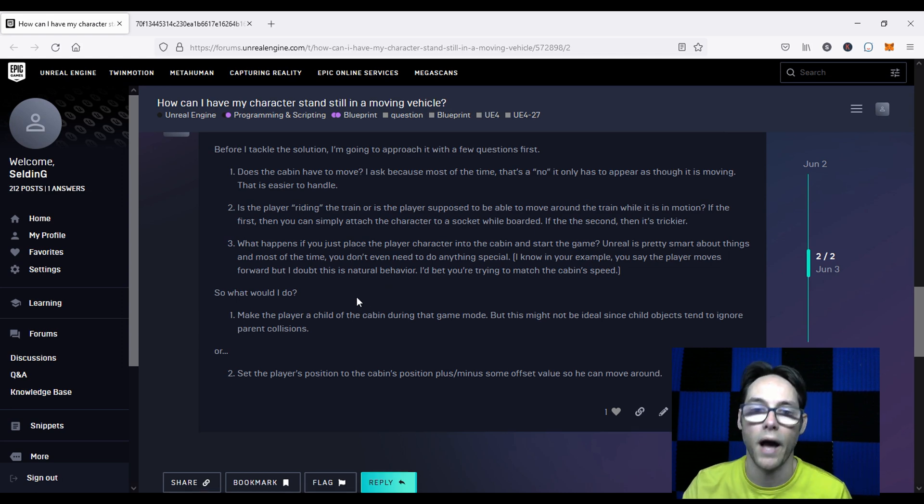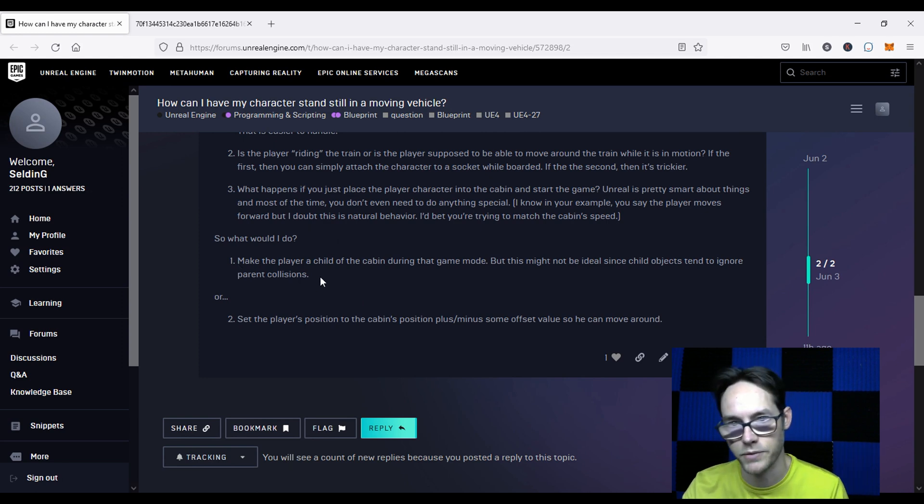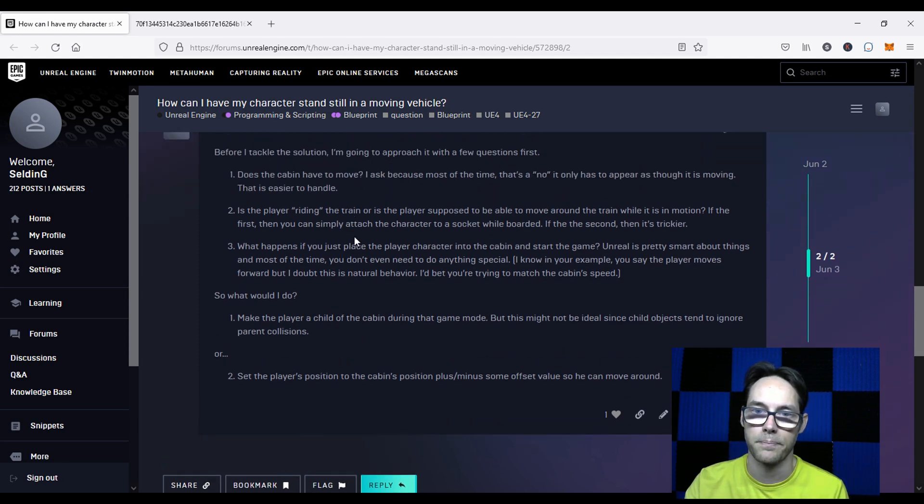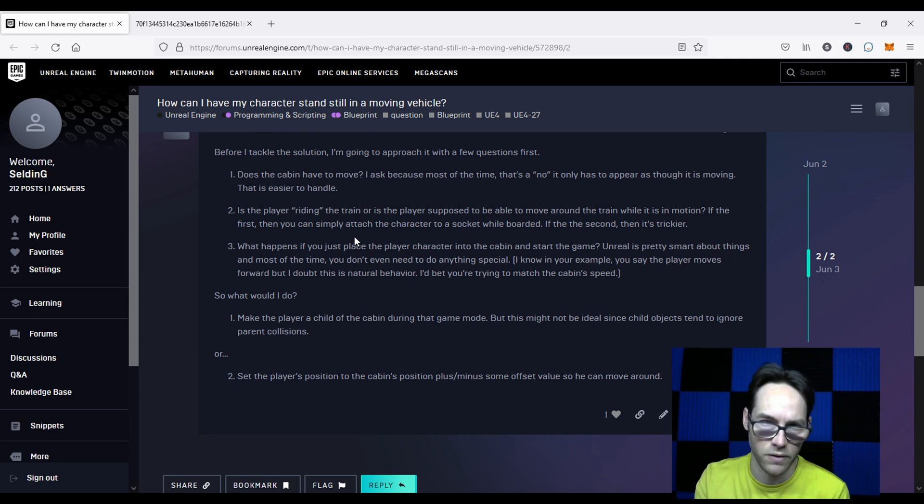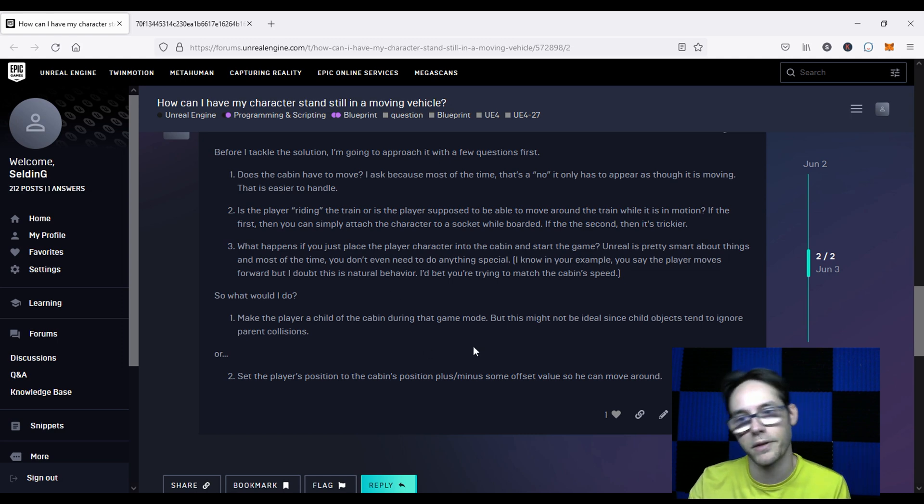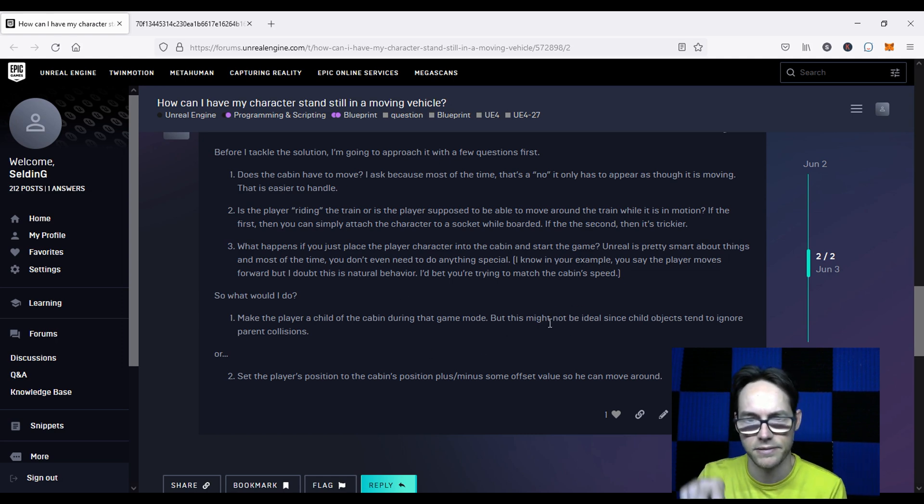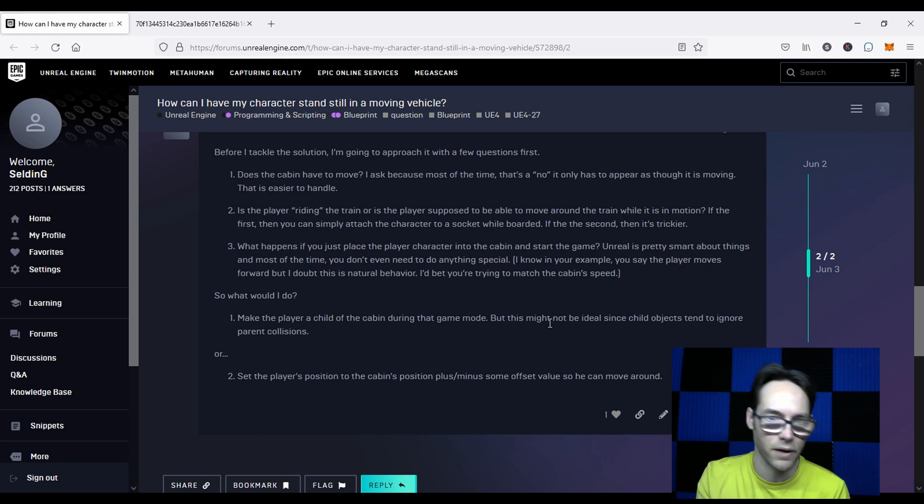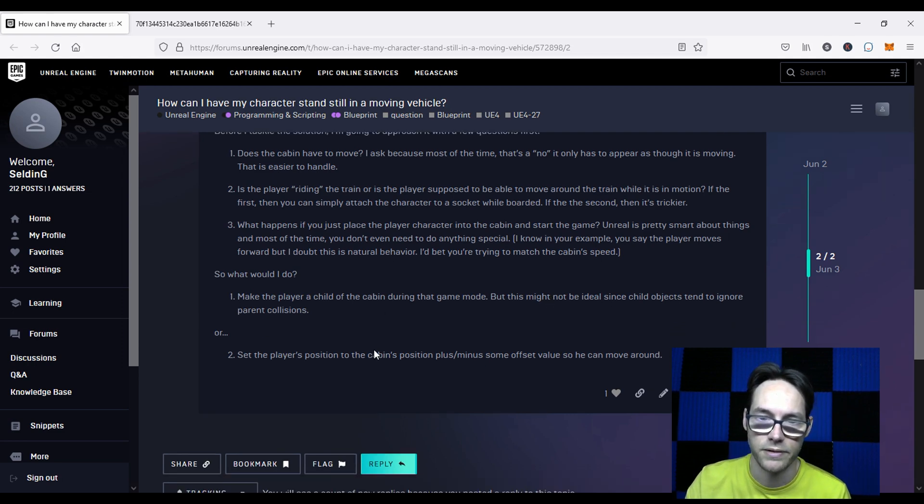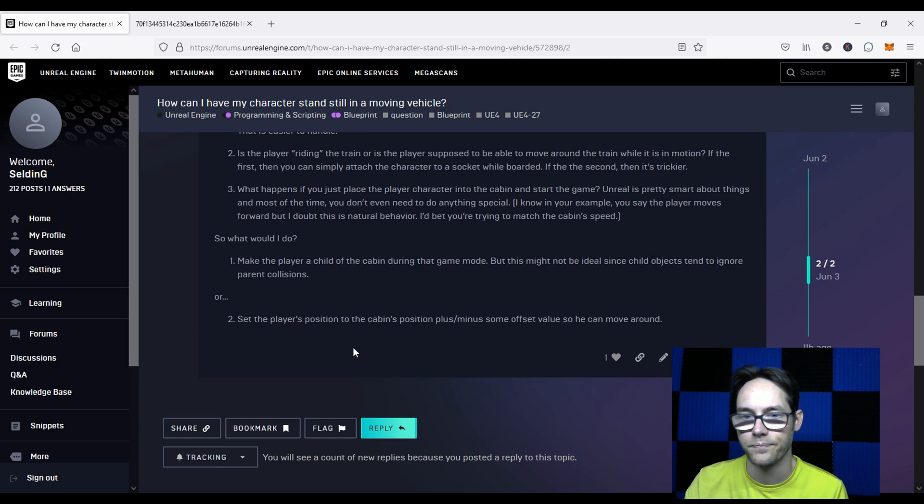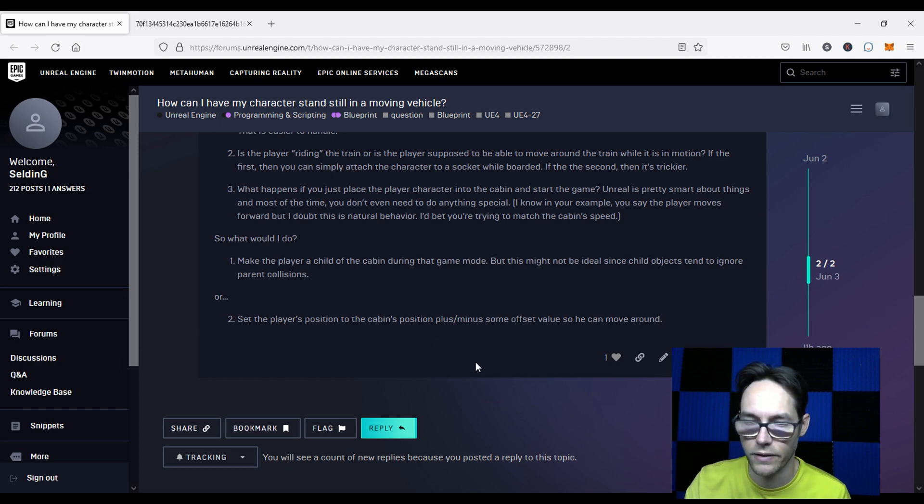So what would I do? Well, I would either make the player a child of the object, which is kind of what we're doing here. So when the player's riding a vehicle, they're a child of the object, they're pinned to it. But if you want the player to move around, you'd run into some collision things, because child objects do not behave with the collision of the parent, they kind of ignore each other unless you do something special. The other option is, if you want the player to be able to move around the cabin, then you want to set like an offset position. So we're going to take a look at that right here.